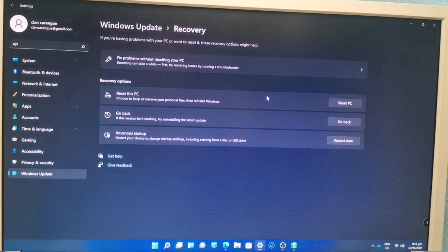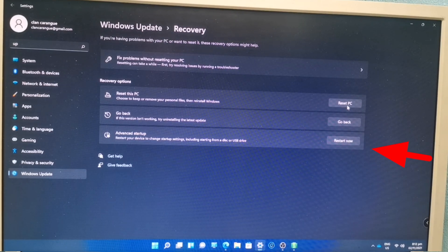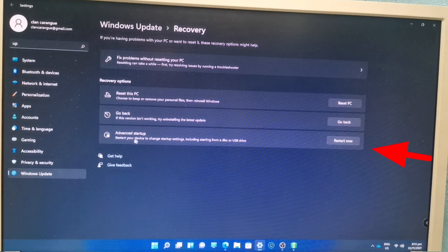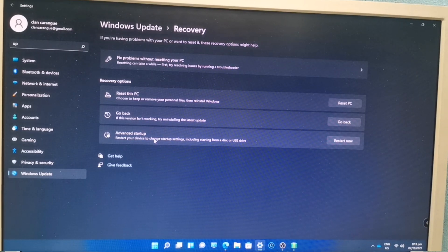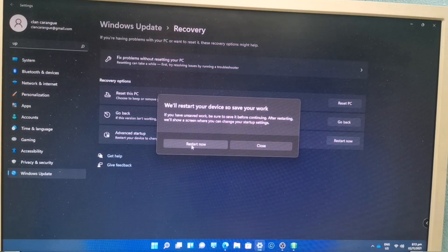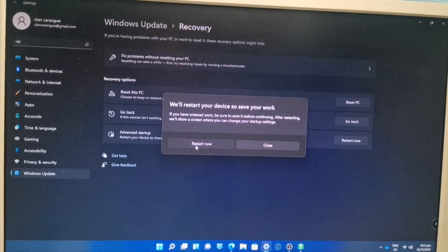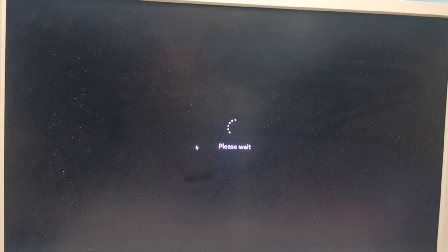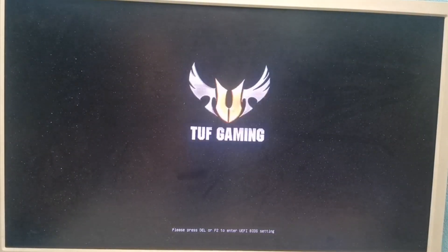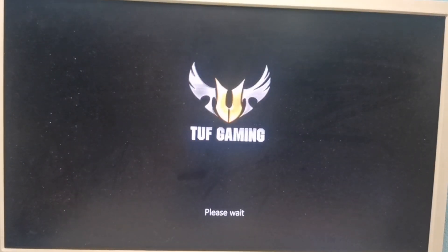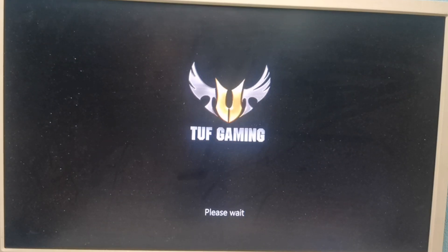As you can see at the bottom, this will restart your computer. It says 'restart your device to change startup settings, including starting from a disk or USB'. We click this and our computer will turn off. Once it starts up, we will not go to the BIOS — we will just wait for the blue screen to appear.